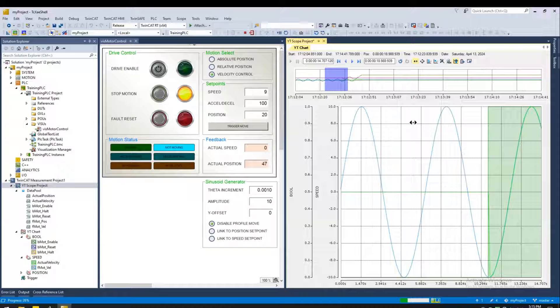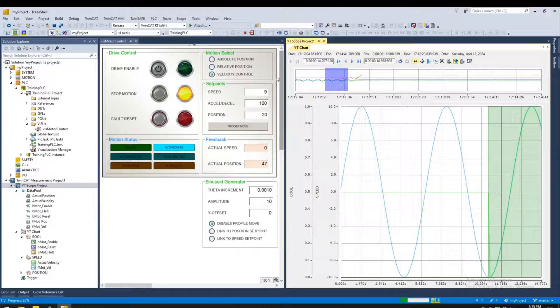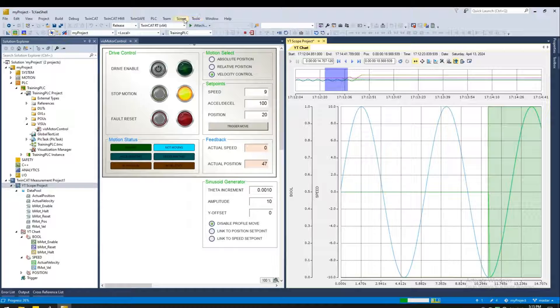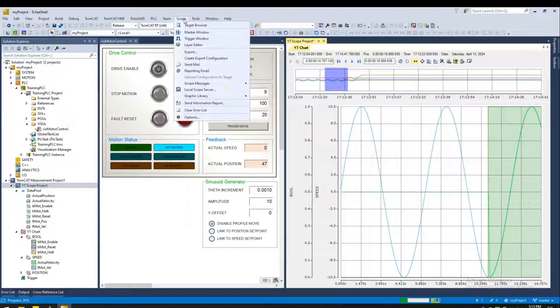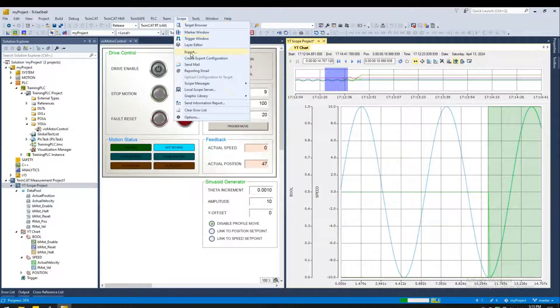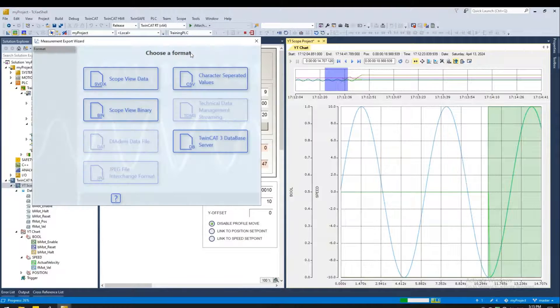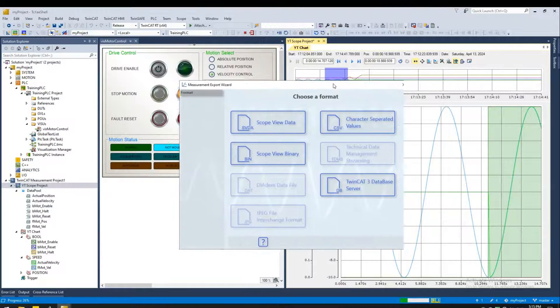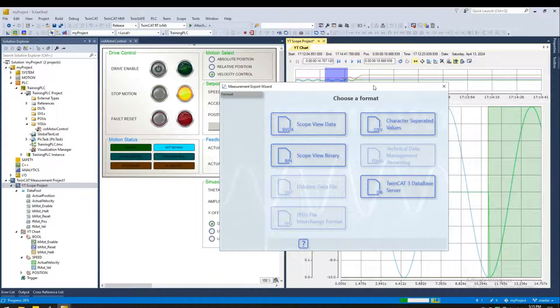And lastly, I want to show how to export the data. So select your scope, go to scope menu. There's an option for export. This brings up the scope wizard.